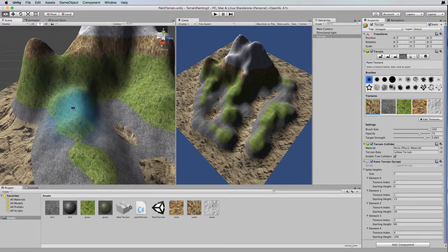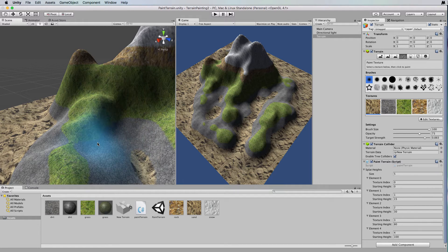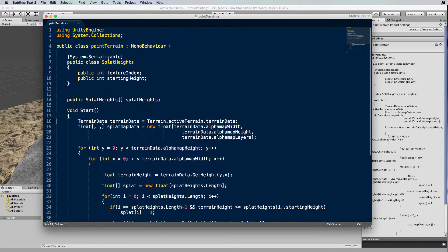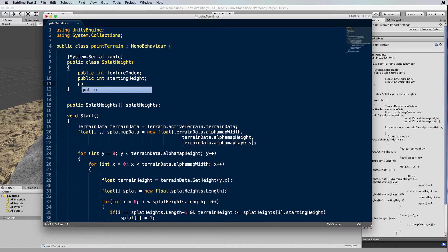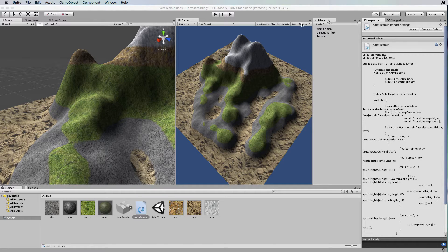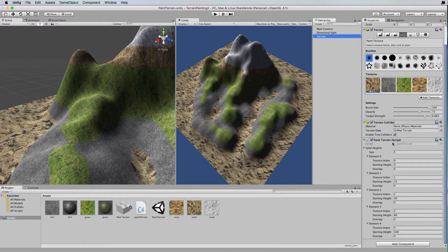Back in 3D mode, we'll examine the terrain as we modify the code. The first thing we're going to do in our paint terrain script is declare a new variable inside the SplatHeights class. I'll add a public int called 'overlap' which determines the distance that textures are allowed to overlap. Back in Unity, selecting the terrain shows we can now set overlap values: sand overlaps by 10, the next one by 10, grass by 15, rock by 5, and snow by 15.